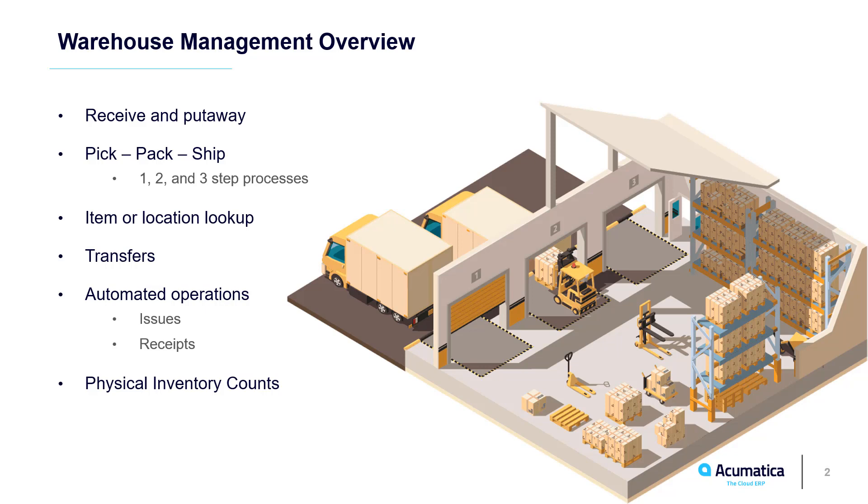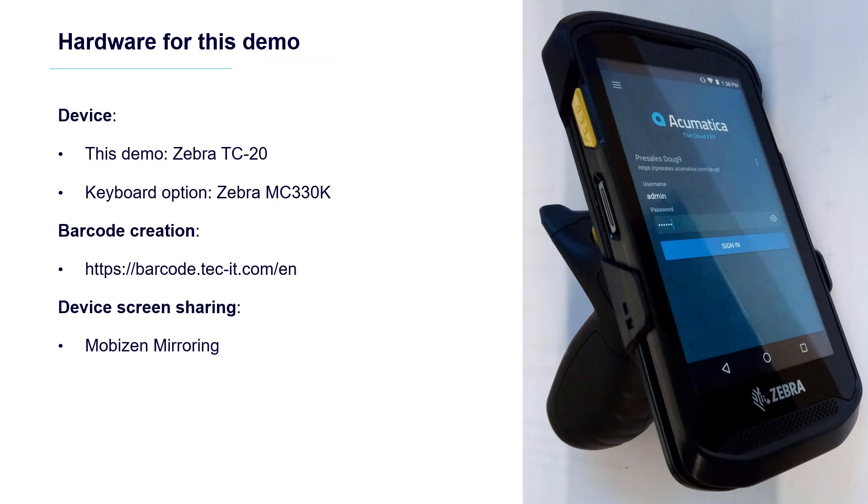In this video, we review automated receiving and shipping processes. To minimize the video runtime, we will not cover some of the operations, such as physical inventory counts and automated creation of issues and receipts.